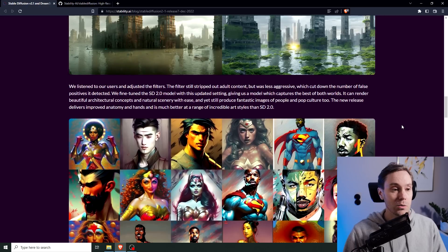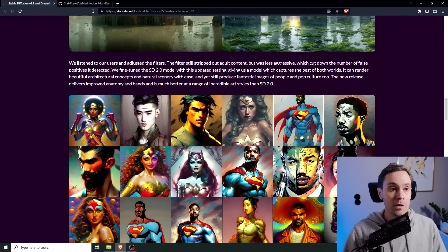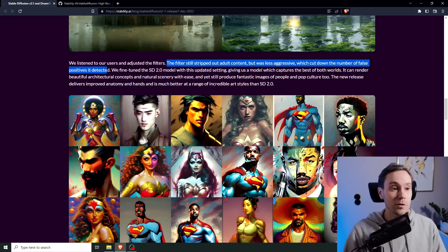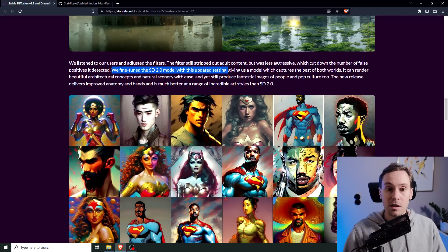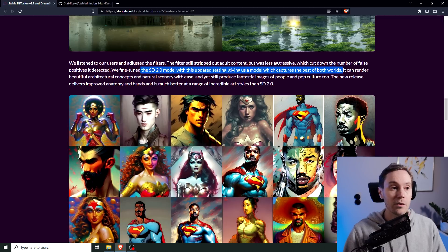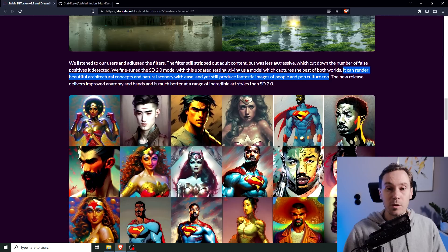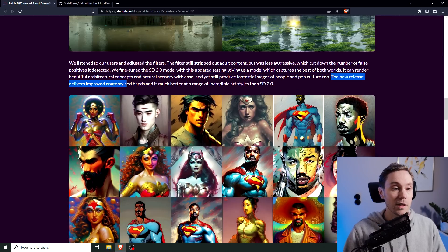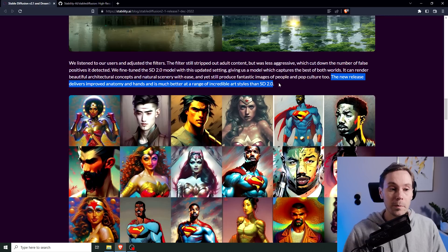In regard to the filters, they say we listened to our users and adjusted the filters. The filters still strip out adult content but are less aggressive, which cut down the number of false positives detected. We fine-tuned the Stable Diffusion 2.0 model with this updated setting, giving us a model that captures the best of both worlds. It can render beautiful architectural concepts and natural scenery with ease, and yet still produce fantastic images of people and pop culture too. The new release delivers improved anatomy and is much better at the range of incredible art styles than Stable Diffusion 2.0.